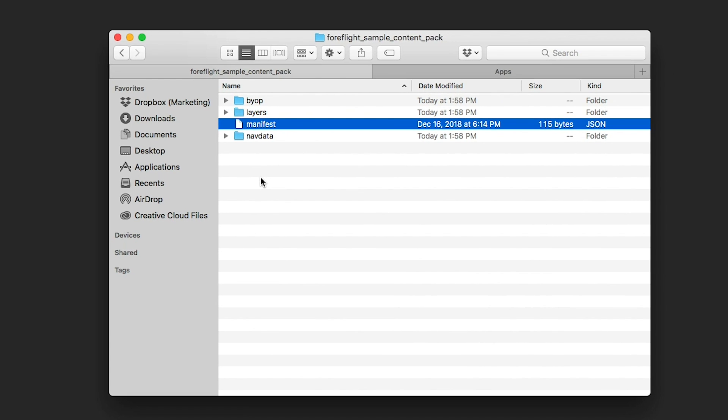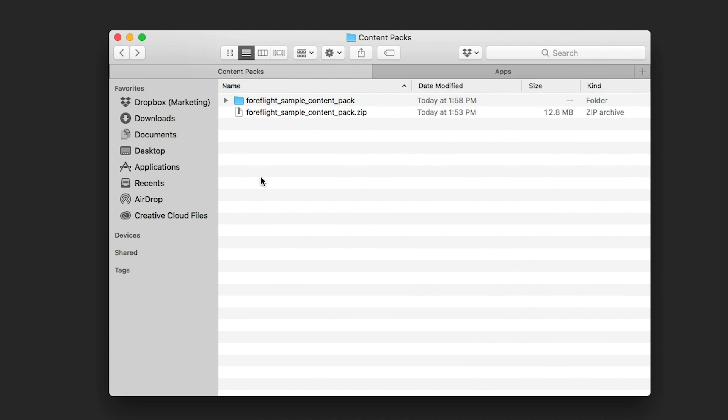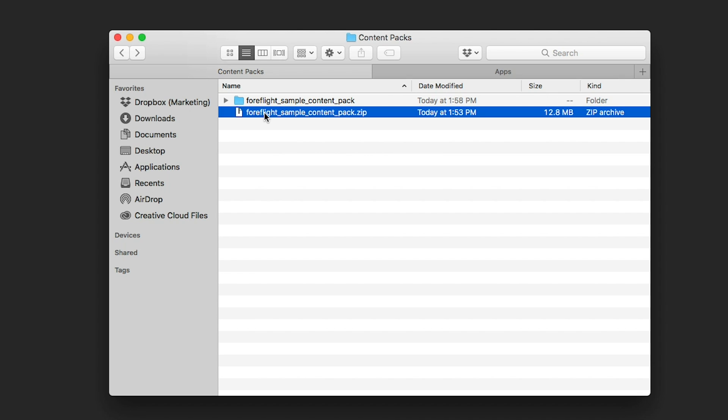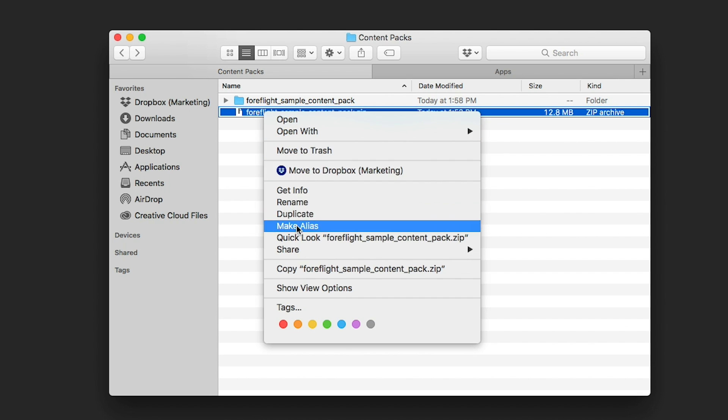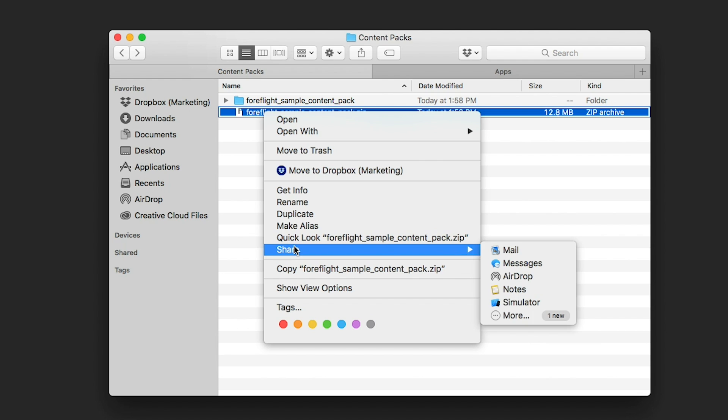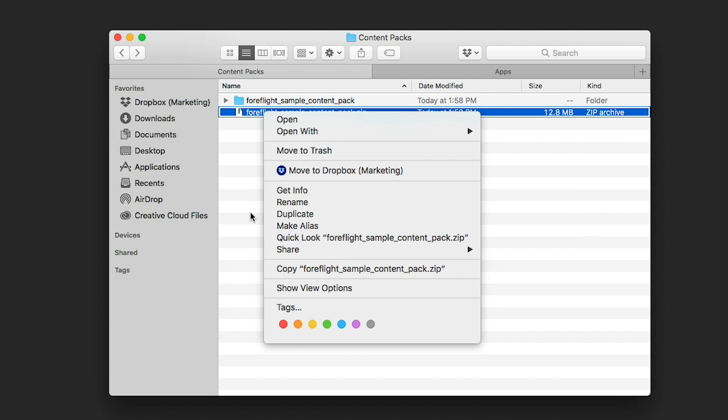With the pack's contents ready, compress the parent folder into a zip file. You can import content packs into ForeFlight via iTunes, Email, AirDrop, Hyperlink, or using the Cloud Documents feature if you have a ProPlus plan or above.